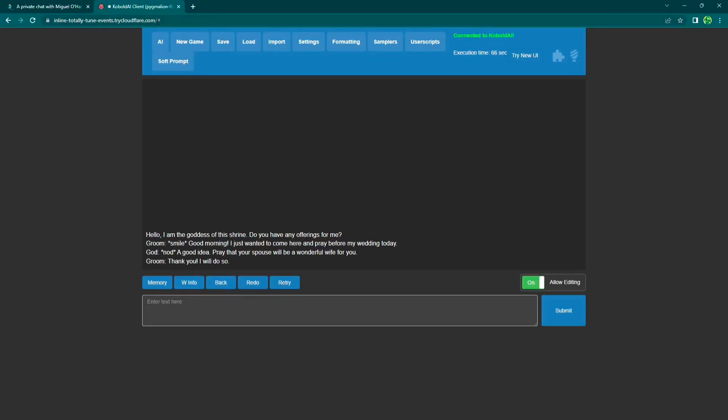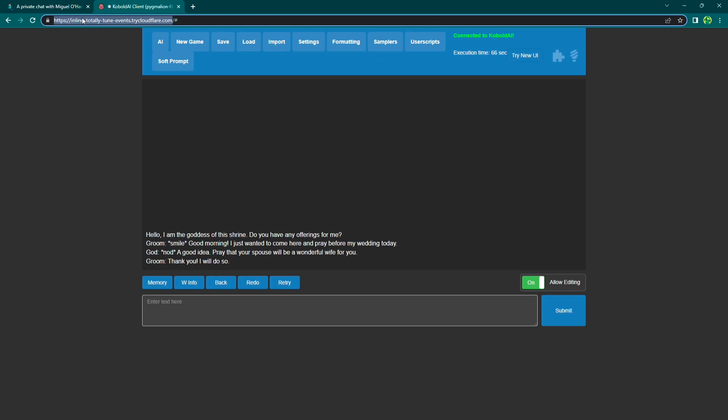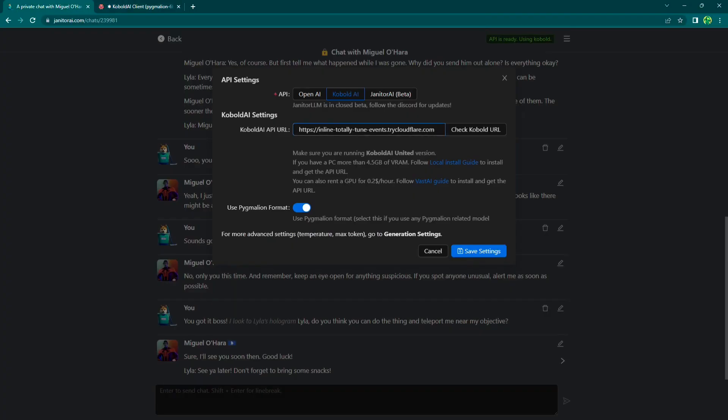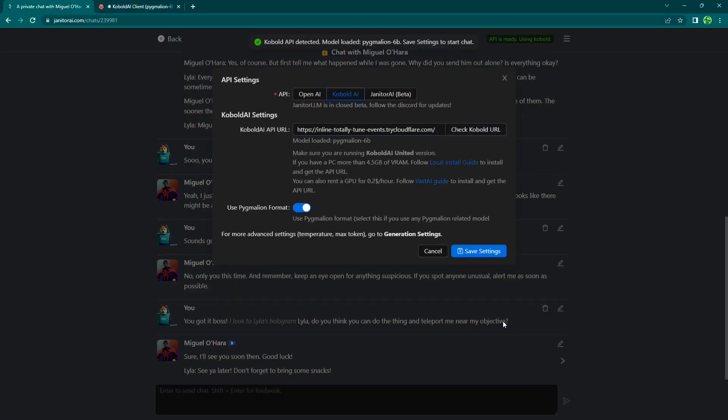All right, a lot of you have been asking for a tutorial on how to do a local installation of Kobold AI and thus use Pygmalion. So here it is, I'll show you how.